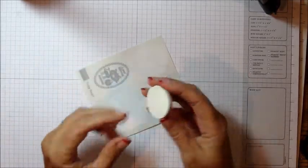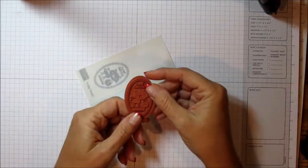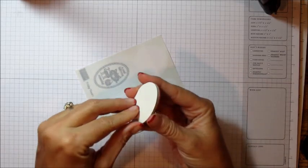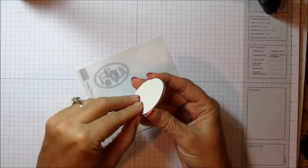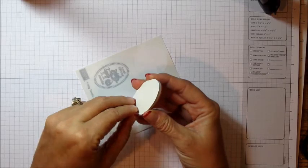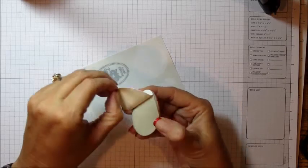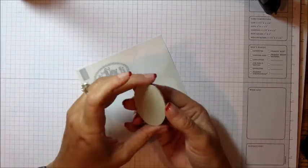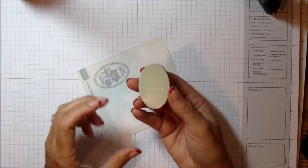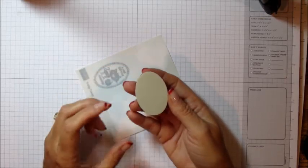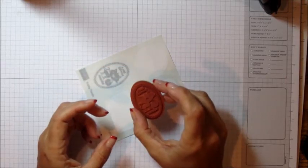When you get your clear stamps, they'll come on a sheet of rubber and they're already pre-cut so you'll just peel the back off. Now, once you peel the back off, you can go ahead and apply this right on your acrylic block and use it just like that.